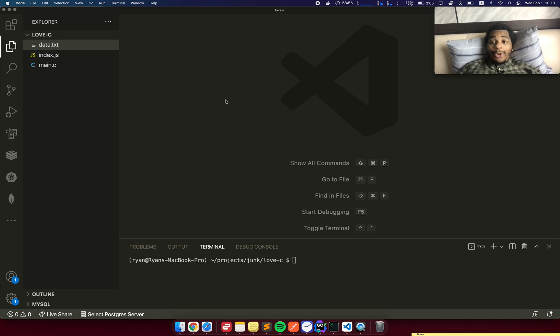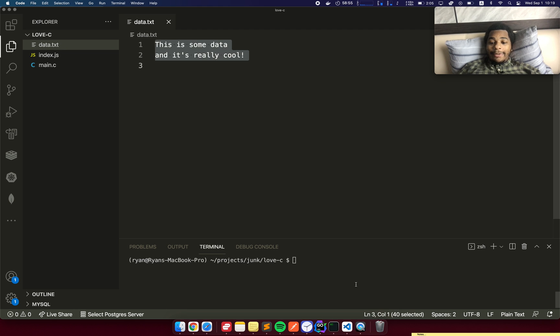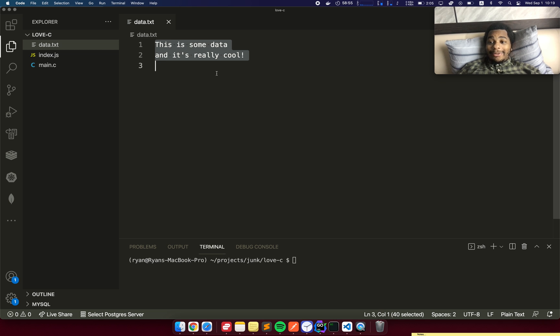What I want to do today is a comparison between JavaScript and C. I have this file called data.txt with 40 characters of data and we're going to read this data and print it to the log.